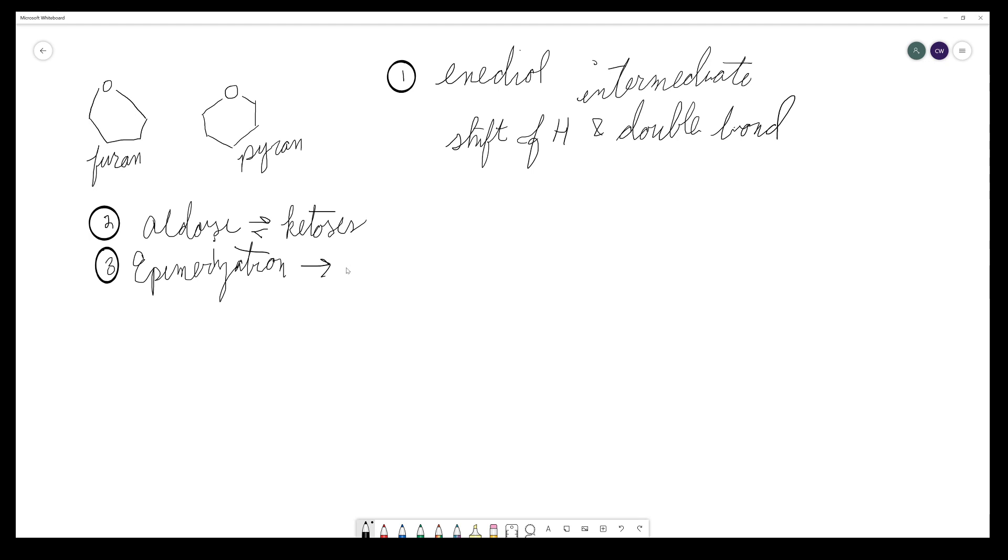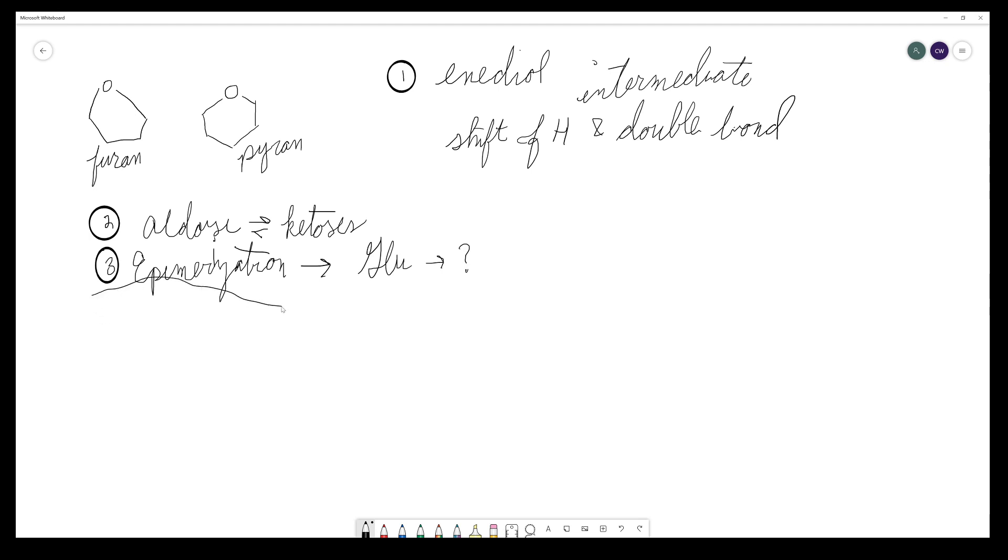So I would like for you to take a few minutes and do a little Google research and find a common epimerization that takes place for glucose. So glucose epimerizes to what? Take a couple minutes, pause the video, do some Google searching, write your answer in the comments. Hope the pen width is good for everybody. If it's not, let me know.